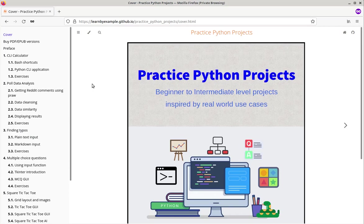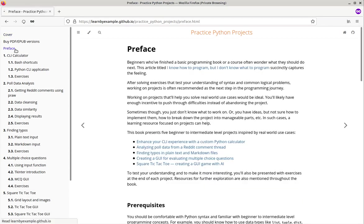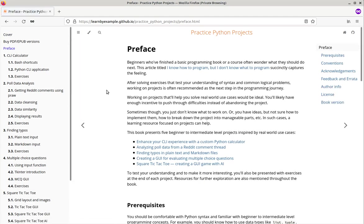Hello everybody, I am excited to announce my latest book called Practice Python Projects. Beginners who have finished a basic programming book or a course often wonder what they should do next. Working on projects that will help solve a real world use case for you is the most ideal. You will likely have enough incentive to push through difficulties instead of abandoning it.